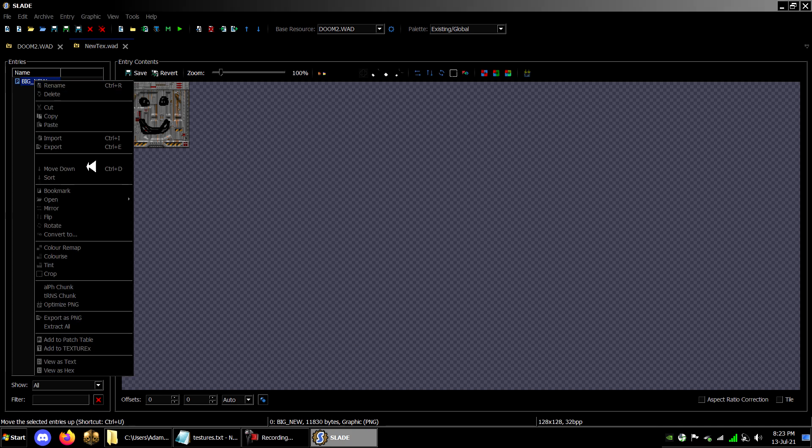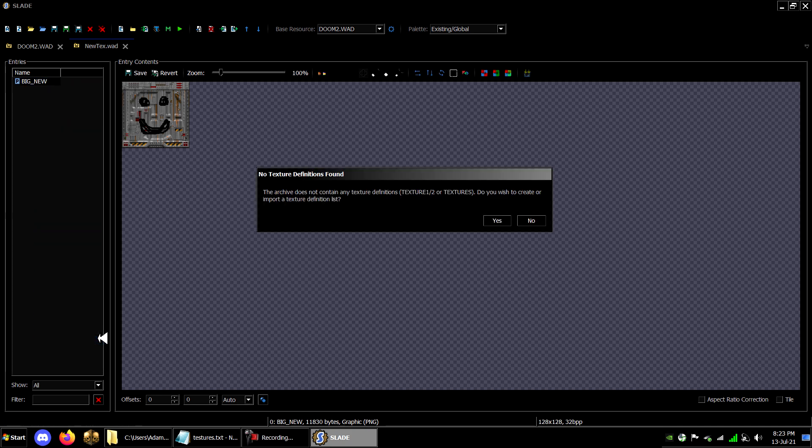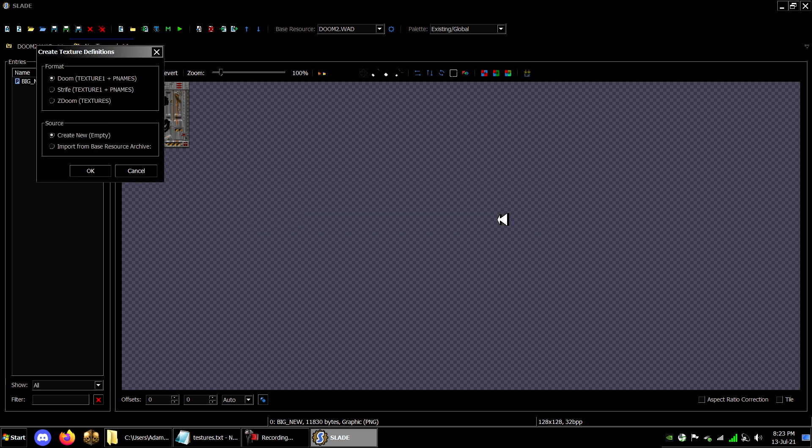Right-click it again and add to Patch Table. A prompt will come up and you'll click Yes. A window will then pop up and you'll want to select Import from Base Resource Archive.